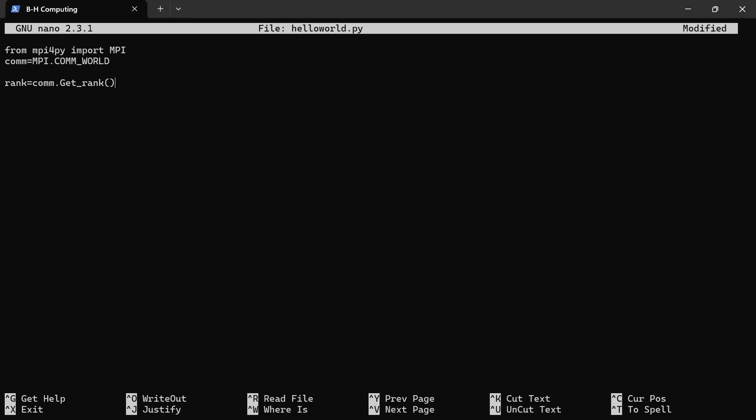Because we are doing parallel computing, that means that we are going to run the script on multiple processes. Basically, that's what we do. Now, in the next step, we are going to use print. I'll say print 'Hello there, this is processor' and I'll bring my double quotes. I'll say comma and I'll say rank.